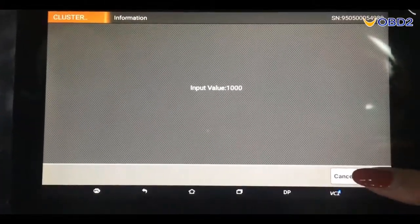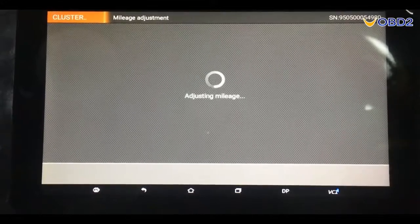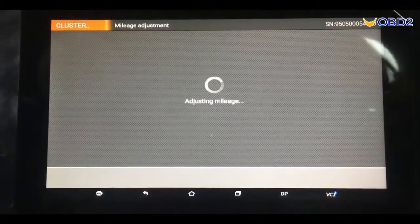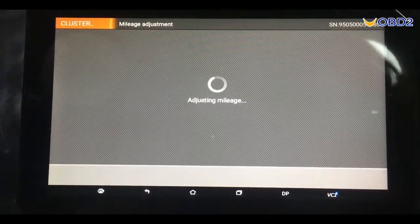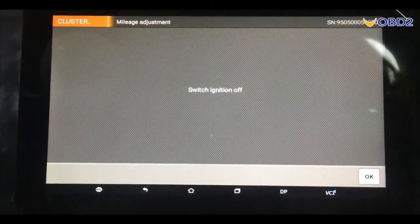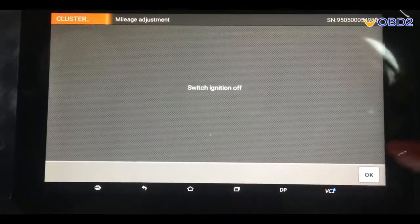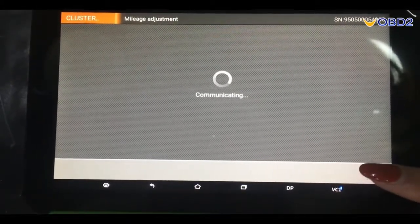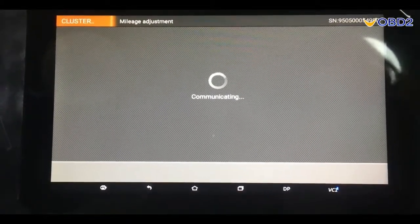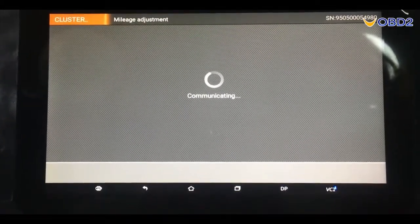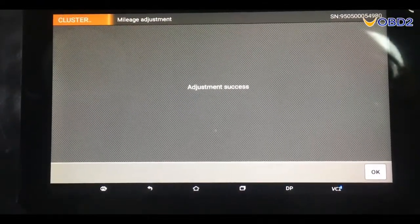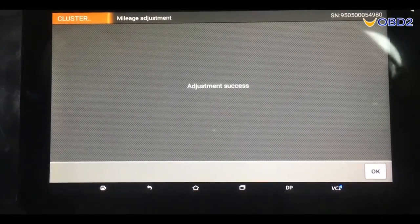OK. It's in processing now. Adjustment success.